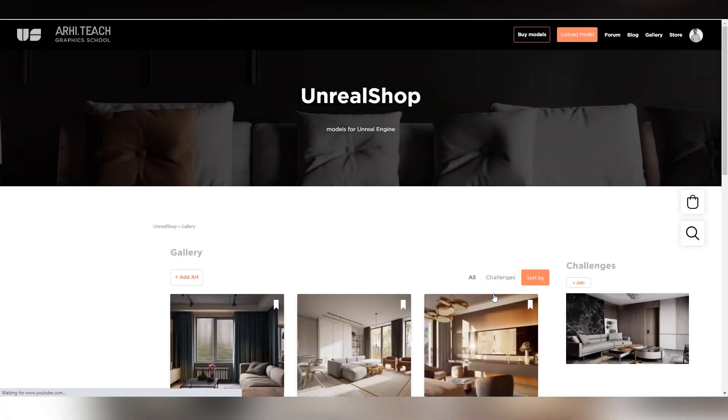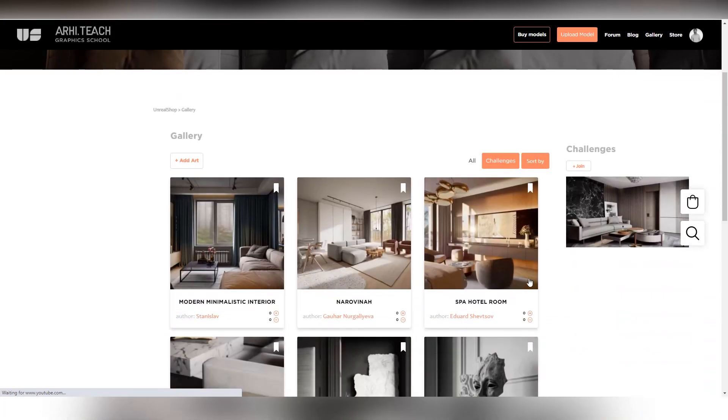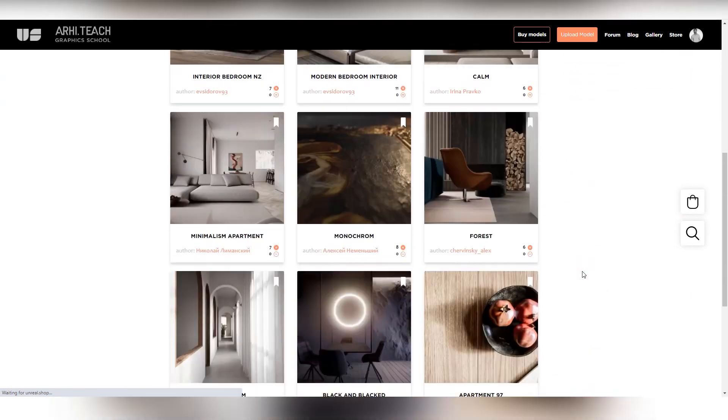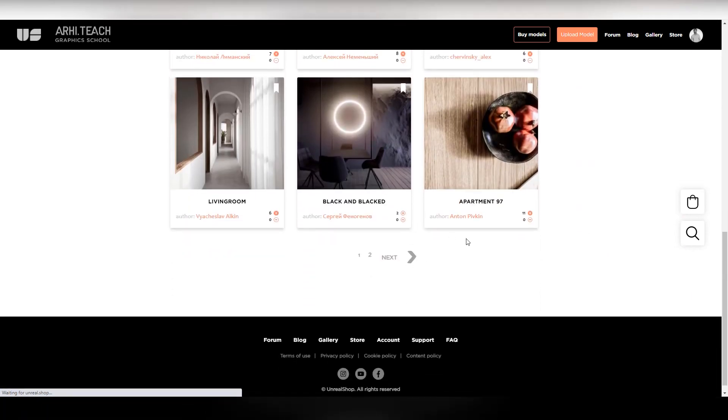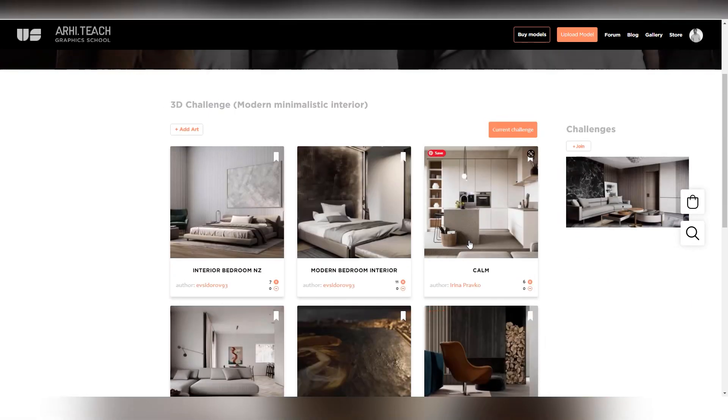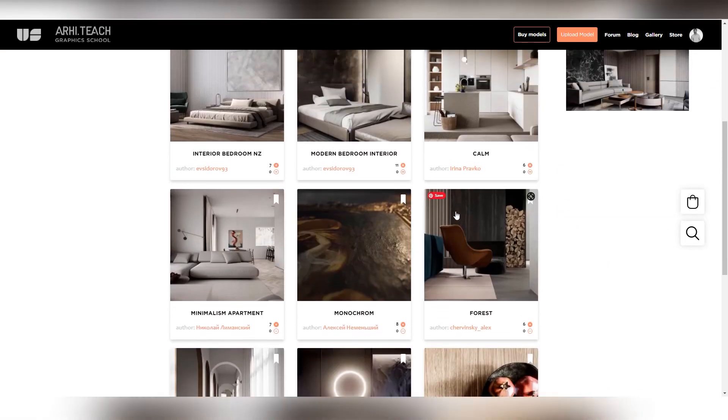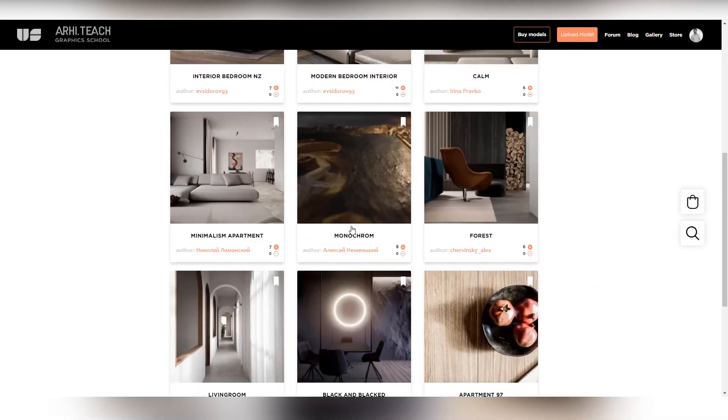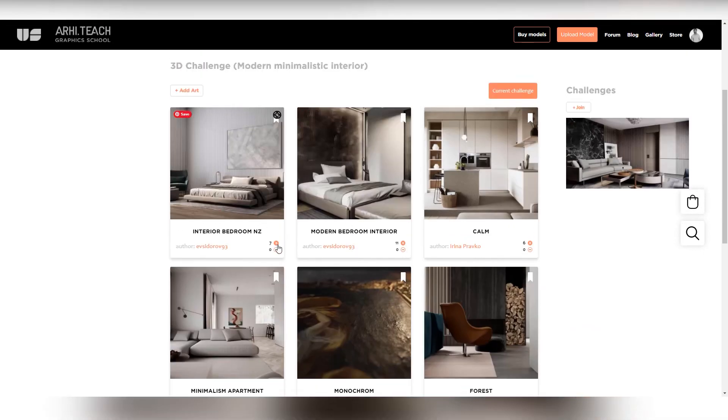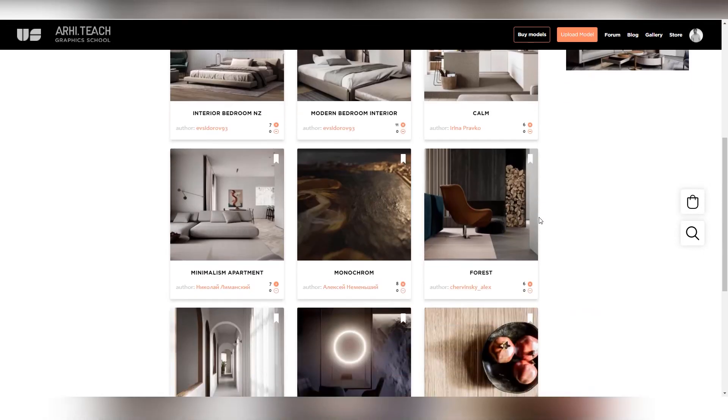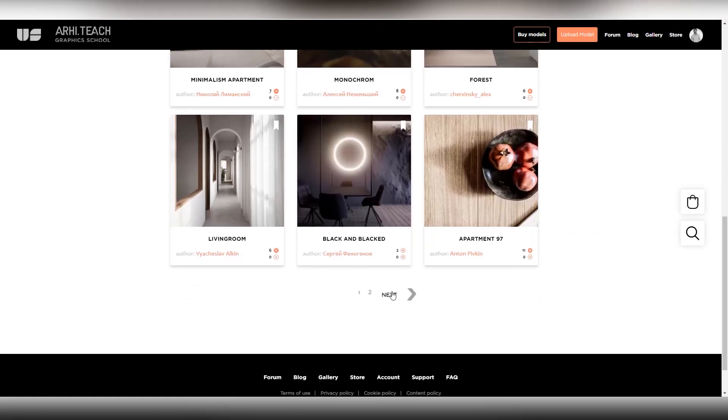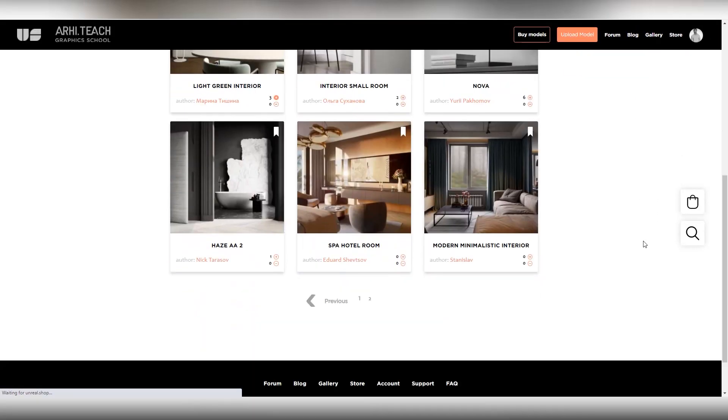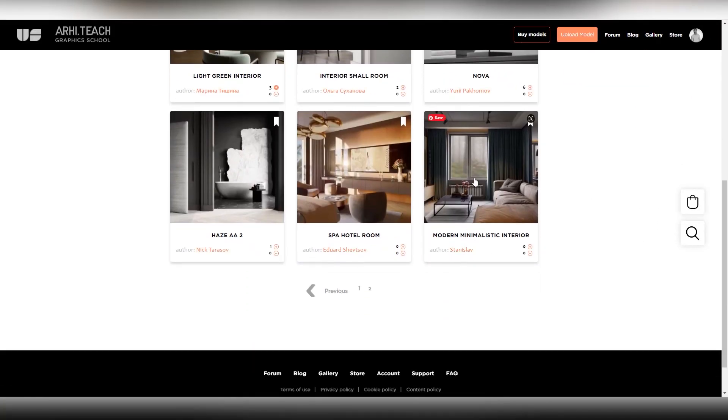If you go to challenges, select the challenge that is available. It can be sorted by likes and comments. For example, recently I uploaded a work.